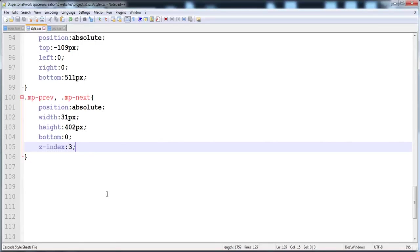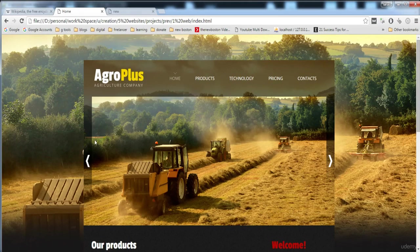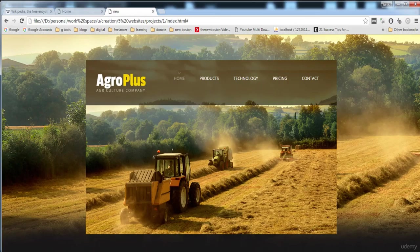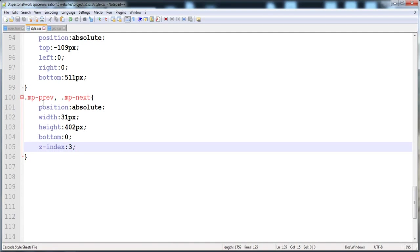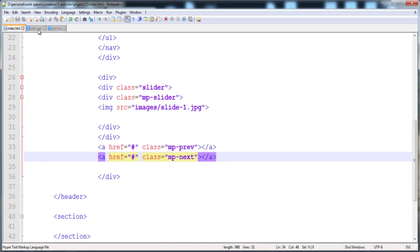Hi guys, in the previous lecture we were building this slider and it has reached this point. We have given the style to these previous and next anchor tags, we have given the classes.